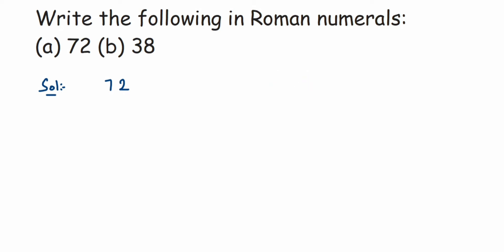That's 70 as LXX and then 2 as two straight lines. Okay, the next one is 38. Now we know that 10 is written as X, so 30 is nothing but XXX.